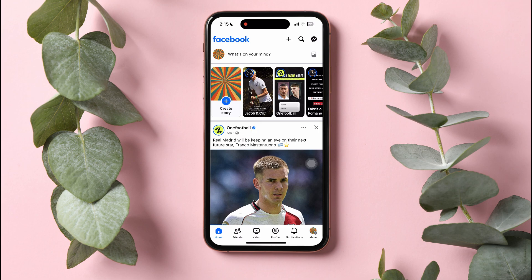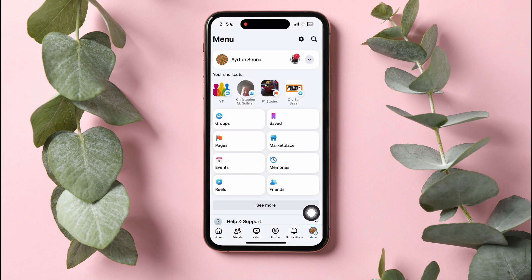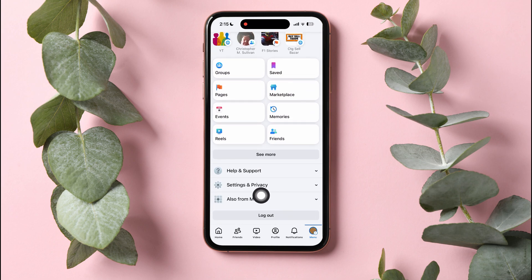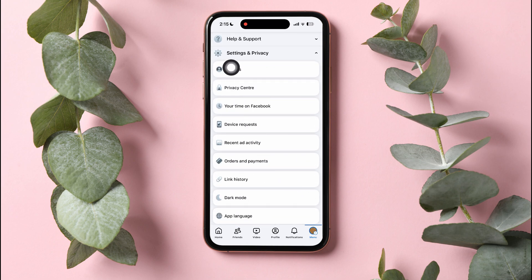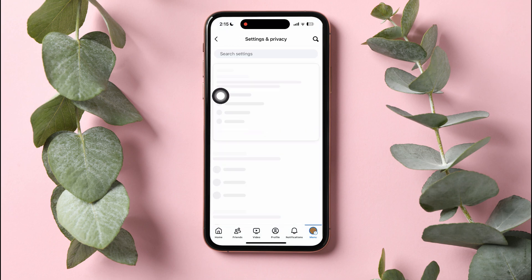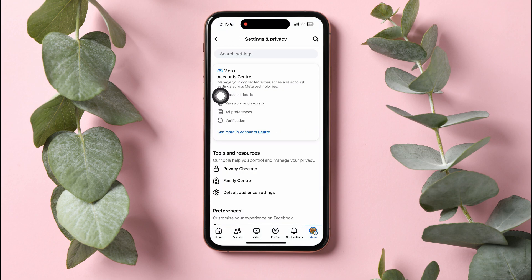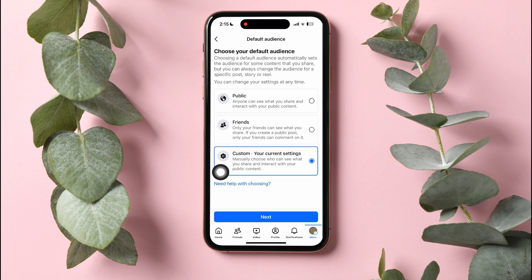On this page, go to the bottom panel and tap on Menu. Scroll down and go to Settings and Privacy. Then tap on Settings. Here, go to the Tools and Resources section and tap on Default Audience Settings.